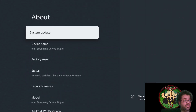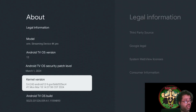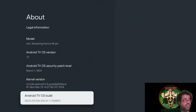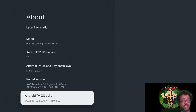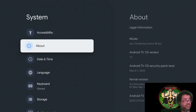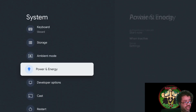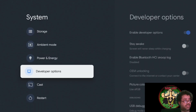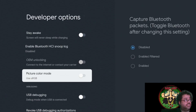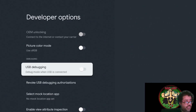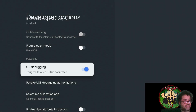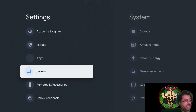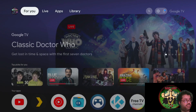Go over to About, then all the way down to Android TV OS Build. Click that seven times until it says 'You are now a developer.' Once it says that, you have Developer Options mode. Go over and turn on USB Debugging and allow it.